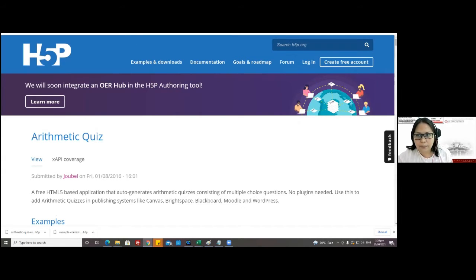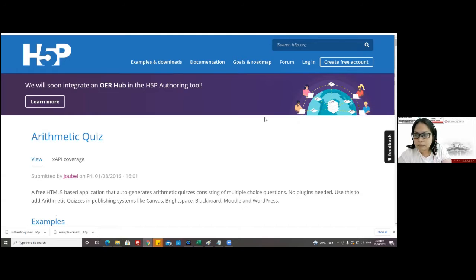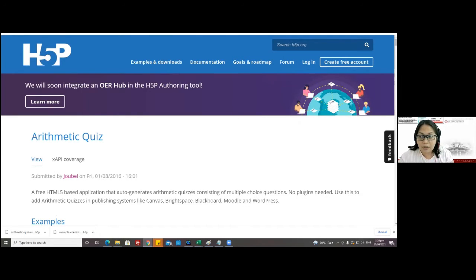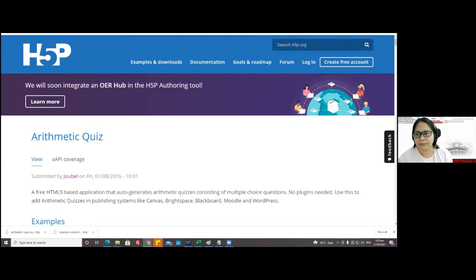I went there but it says 'Sign up for 30-day free trial.' Do I need to click that? Are you on H5P.org? It should be dot org, not dot com. Yes, the dot com version is the paid one.